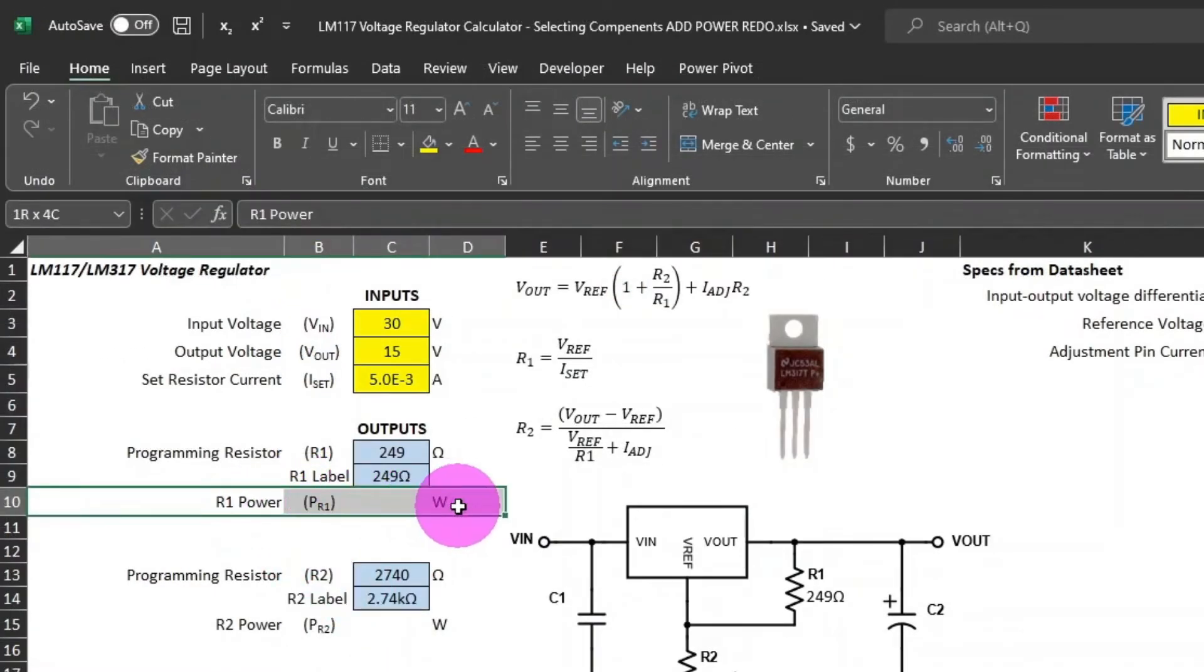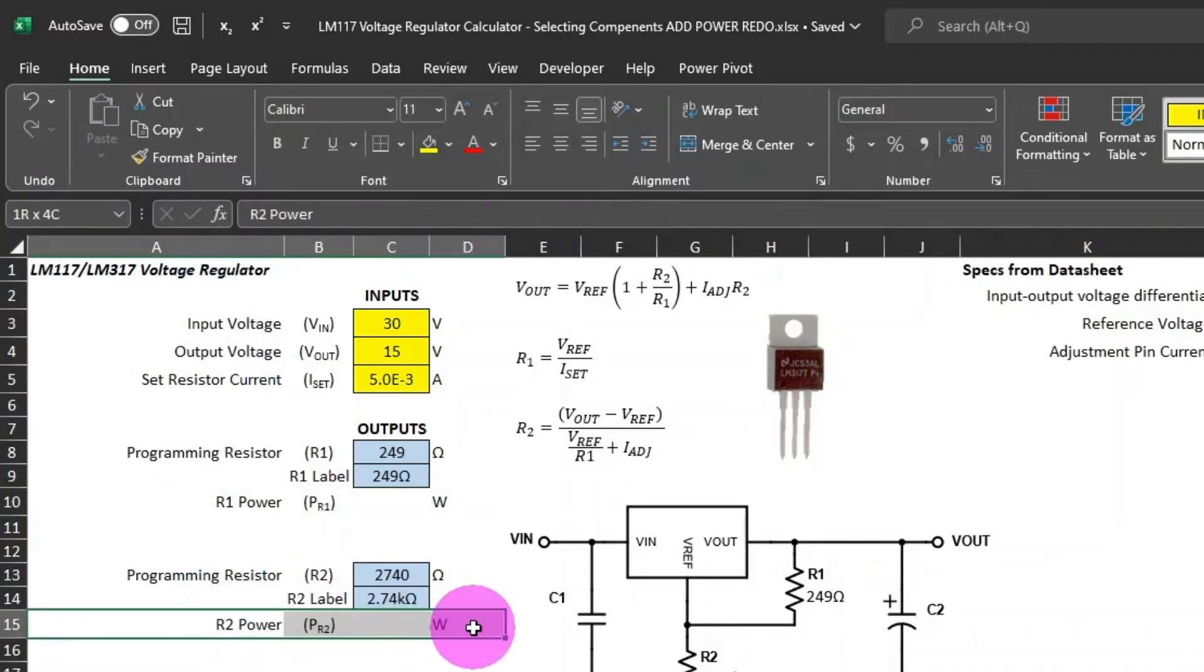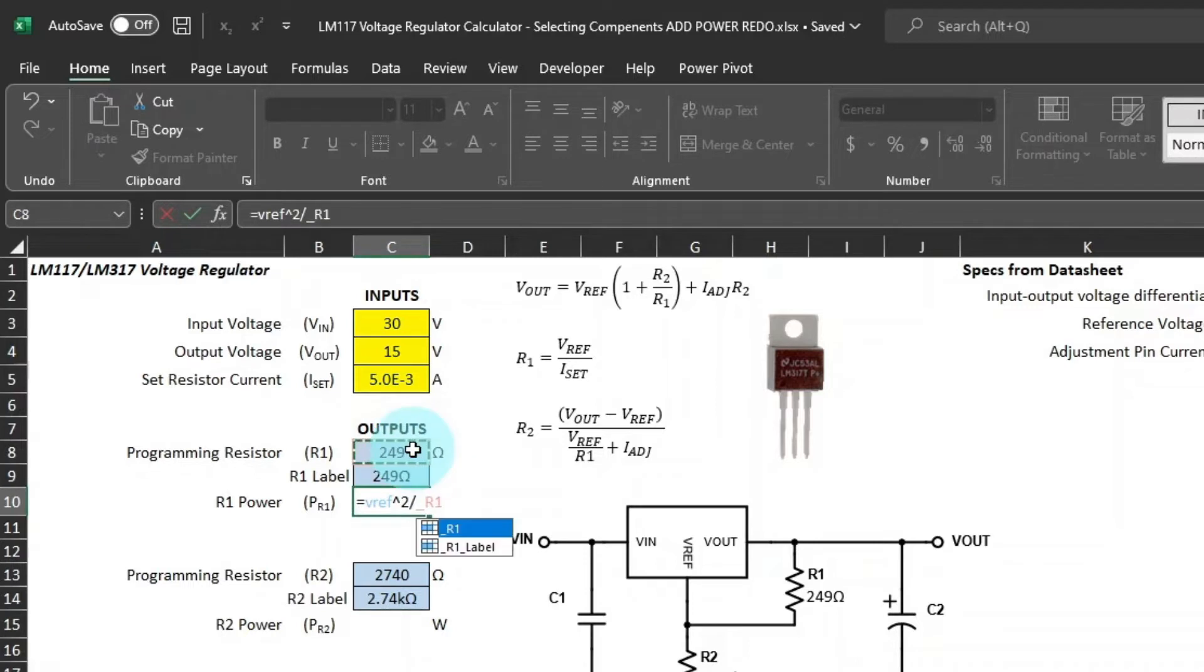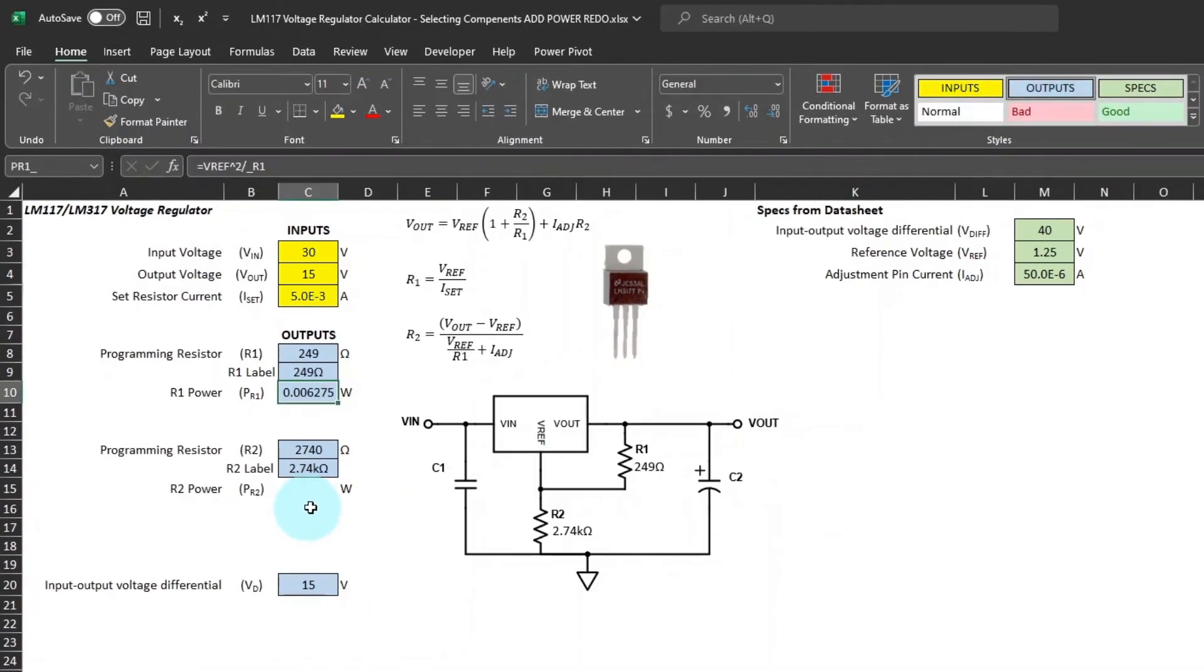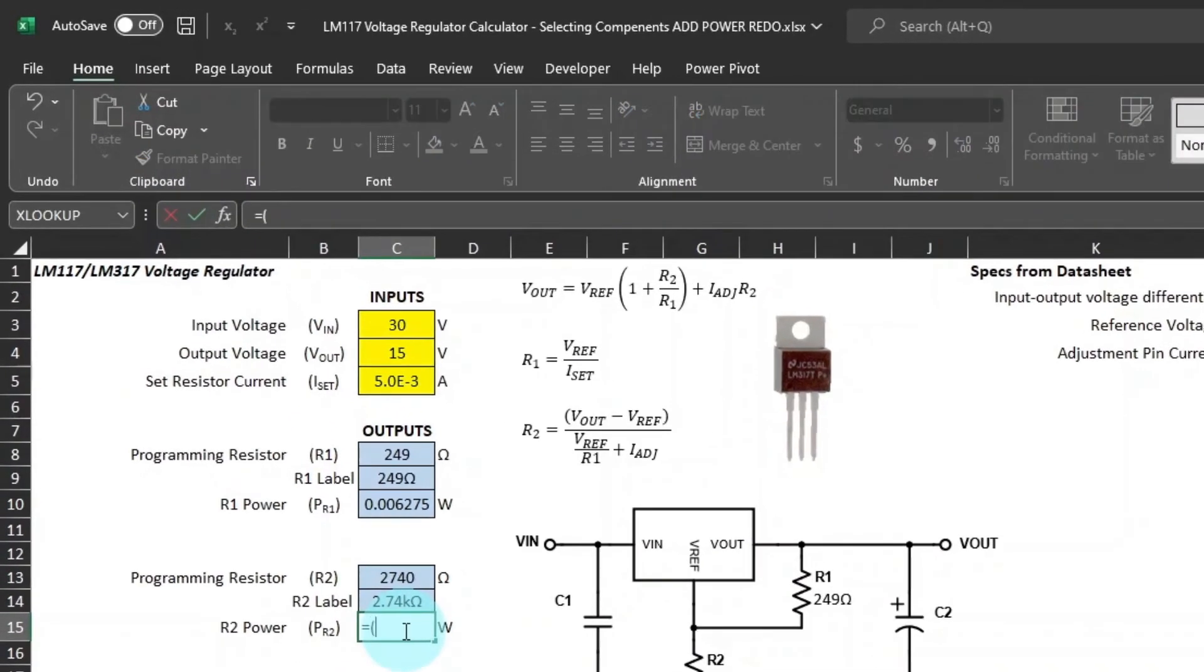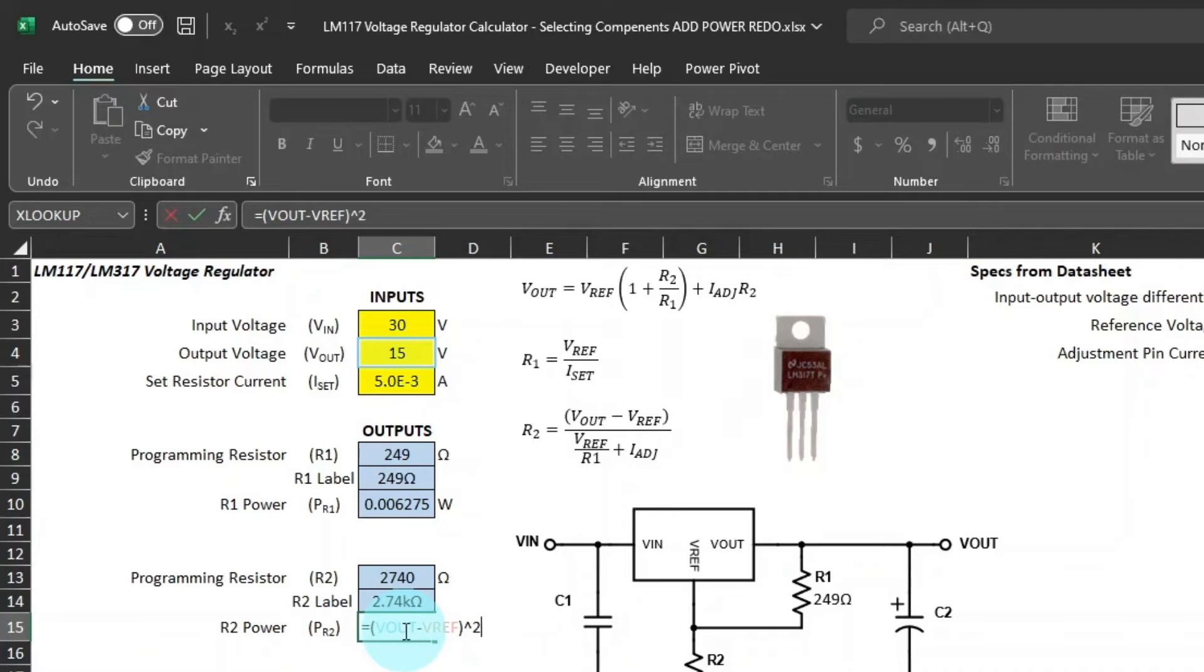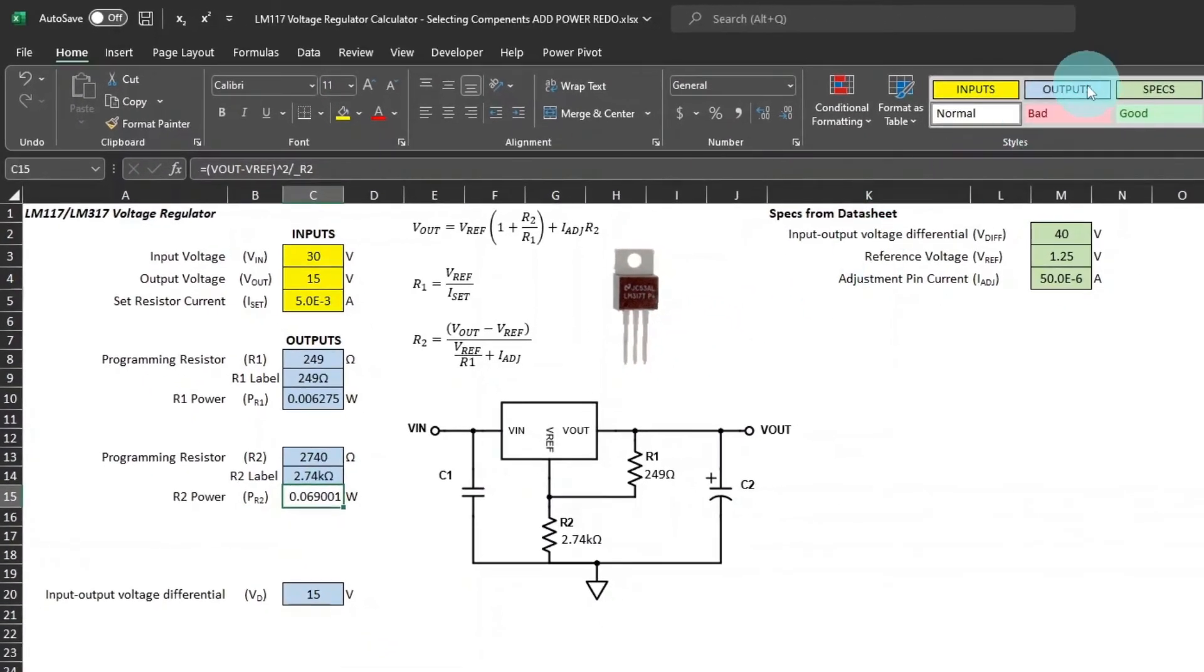Now we'll calculate the power in the resistor. I've already labeled these cells and named them accordingly, PR1 and PR2. We'll type the formula, which is simply Vref squared over R1. We'll make that a cell style of outputs. Then we'll go down and do that for R2, which is a little different, which is the Vout minus Vref squared divided by R2. Make it output cell style as well.